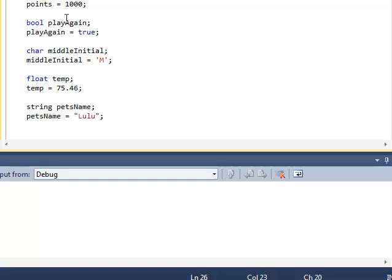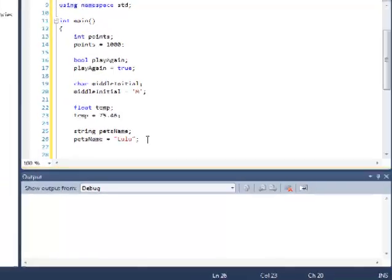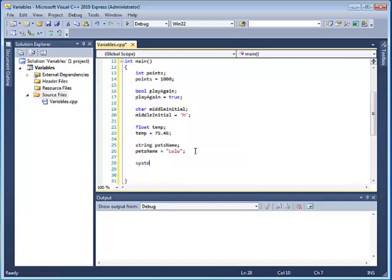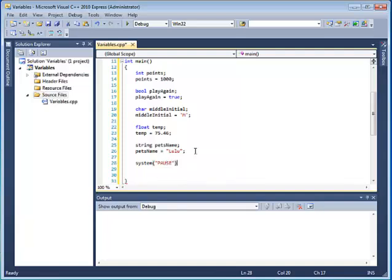Okay, so I have now declared five different types of variables and given them a value, and then I'm going to go ahead down a line here, put in my system parentheses quote pause, like we did in our previous assignment, and I can go ahead and save my work and go ahead and run it.